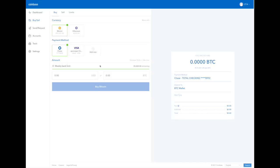When verifying your bank account, Coinbase will send two pending transactions to your account. You will need to log in to your bank account using your bank's online banking service or application on your phone and you will need to enter the amounts of the two transactions that are pending from Coinbase. After you've verified your account, those two transactions disappear and you get charged for nothing. But your account will be verified.